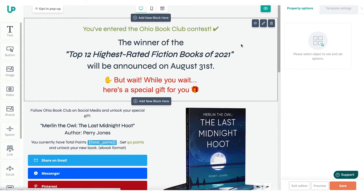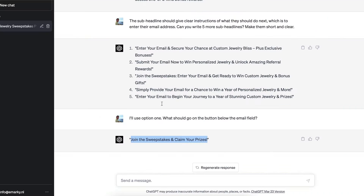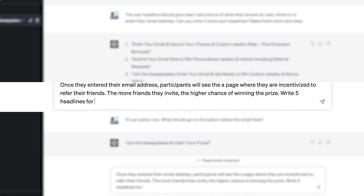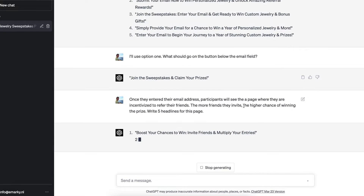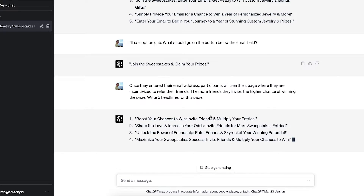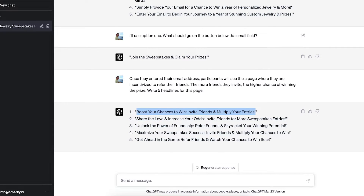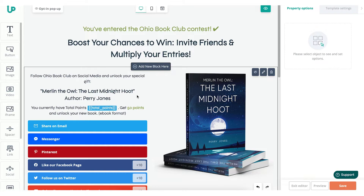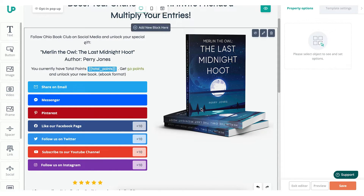Next I'd have to create the share page — the one that actually incentivizes people to take action and refer their friends. So again, going back to ChatGPT, I'll explain that. I just informed ChatGPT that participants will see a page after registering where they're incentivized to refer their friends, and the more friends they invite, the higher their chance of winning the prize. I'll ask for five headlines for this page. I'm going to go for option number one, paste that in, and you can just keep going for all those sections.